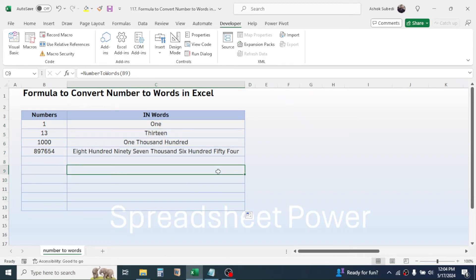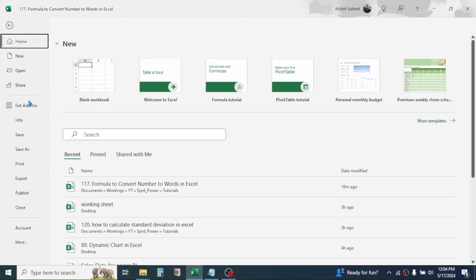And you will get the numbers converted into words. After doing this, you need to save this Excel file as a macro-enabled file.